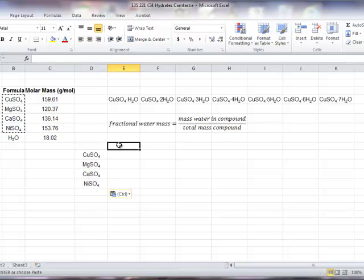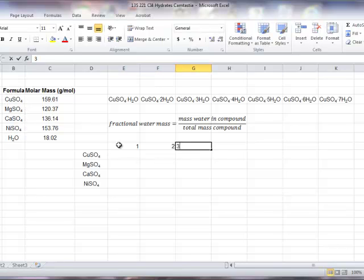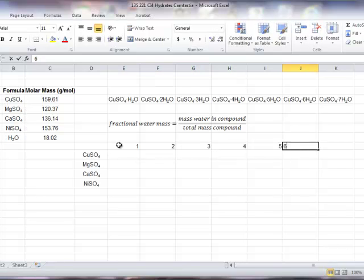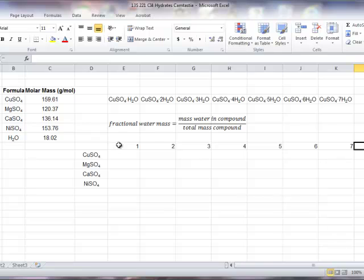In the row above, I'll put the number of water molecules for each of the different hydrates. We will be referencing these numbers in our actual formula, so I'm careful not to add any text to the cells that may interfere with the calculation.